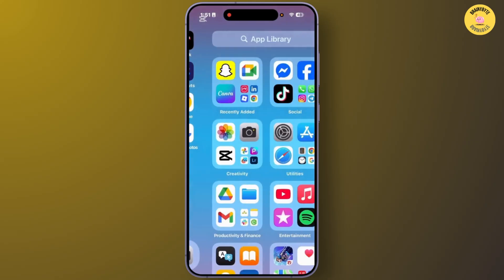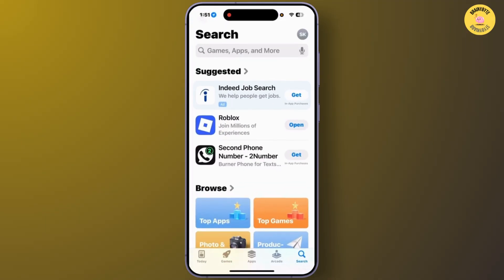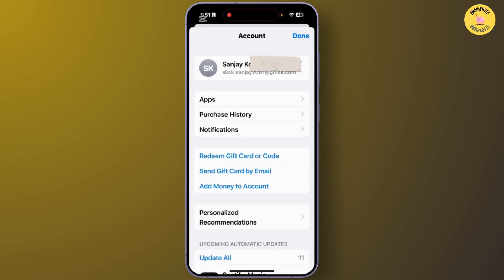After you open the App Store, log in with your Apple ID. Once logged in, tap on your Apple account icon at the top right corner, then tap on your Apple account.